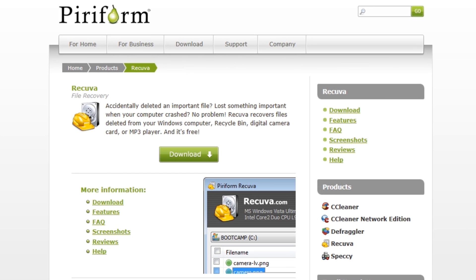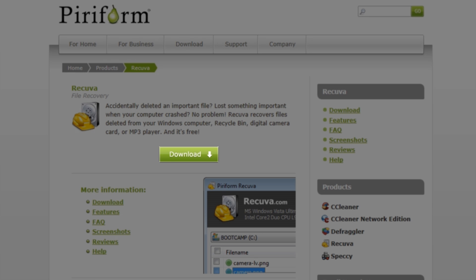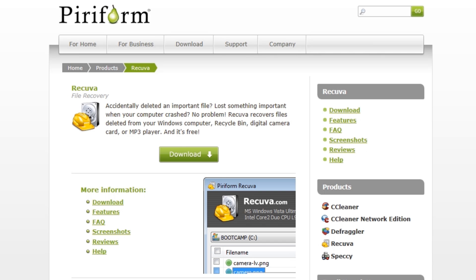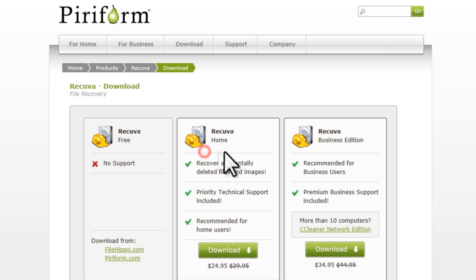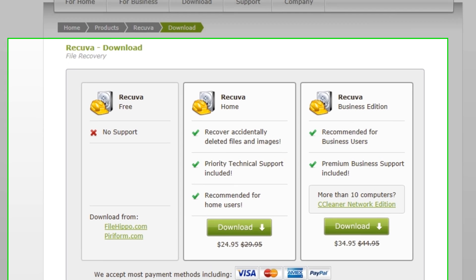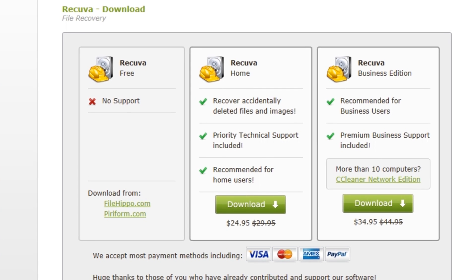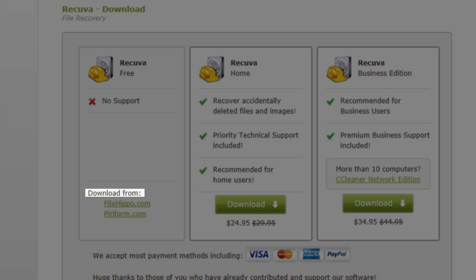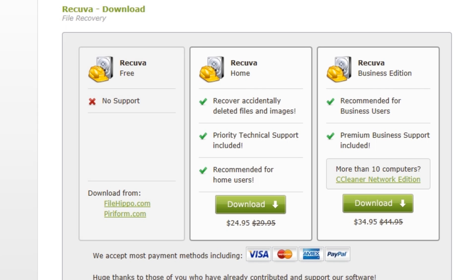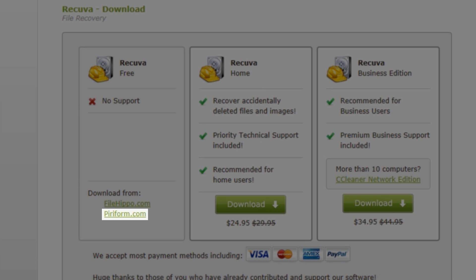There will also be a direct link provided in the description. On the Recuva homepage, click the Download button. On the Recuva download page, there are three download options. We are going to select the free version. Under where it says Download From, we have two locations to download the file from. Let's just click the piriform.com link.